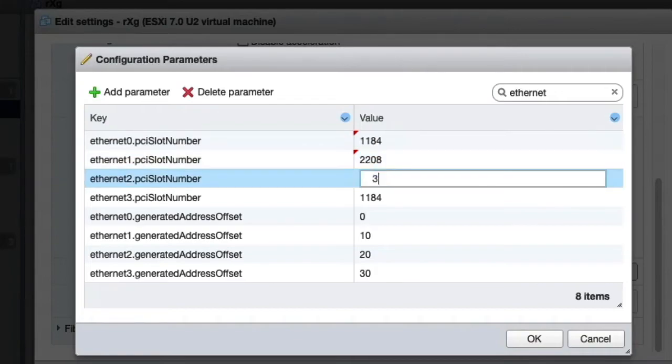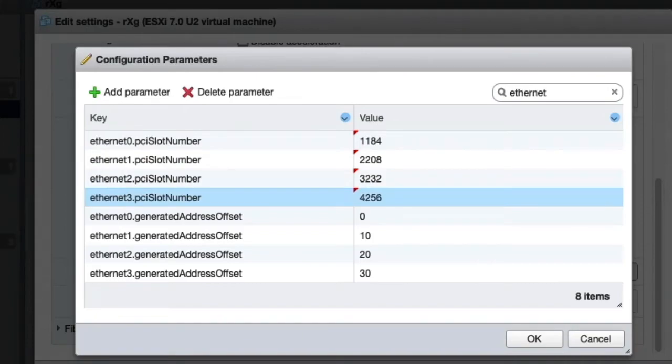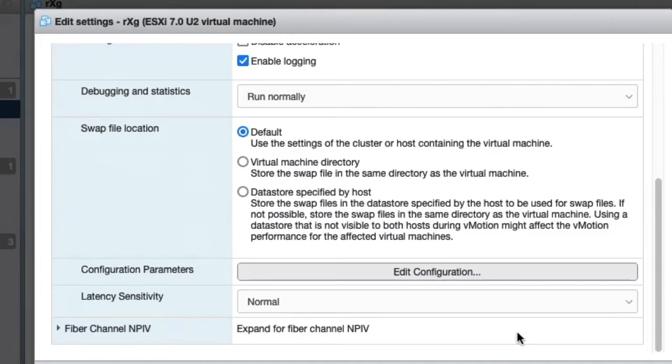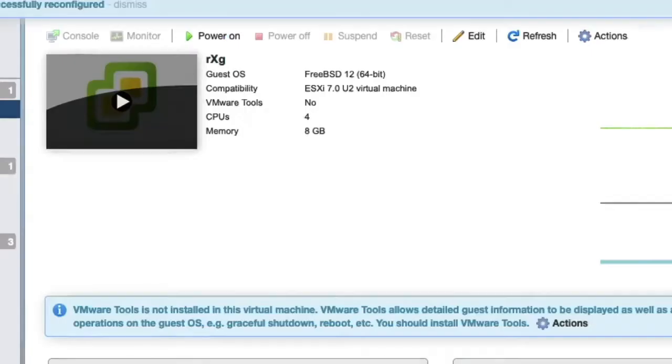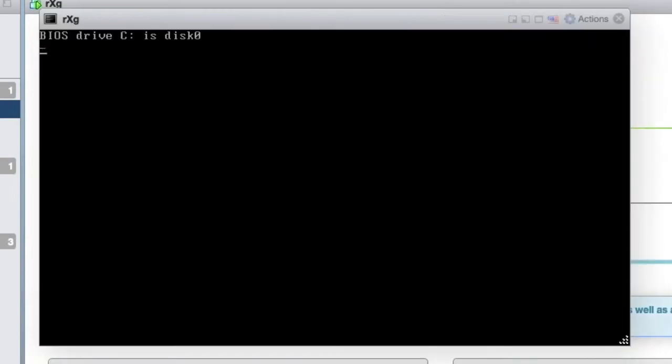In this example we use 1184, 2208, 3232, and 4256. These are known good values. We can now save these settings and power on the virtual machine.